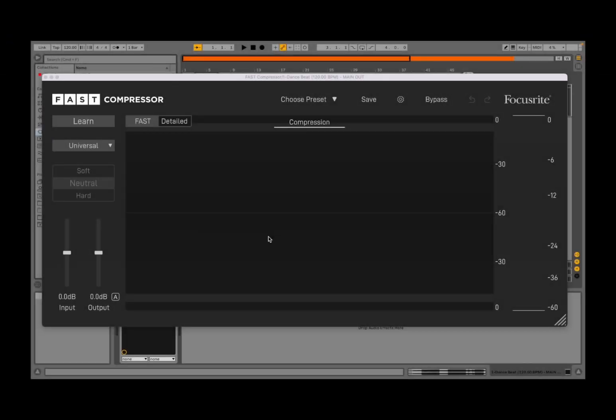Welcome back to the Sound For More channel, it's Leo speaking. Today I have the pleasure to show you another product from Focusrite, part of the Fast Bundle, and it is the Fast Compressor. Before I continue, I would like to remind my viewers to subscribe, as it helps with growing the channel. Thank you very much.